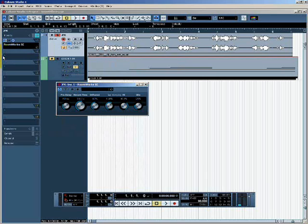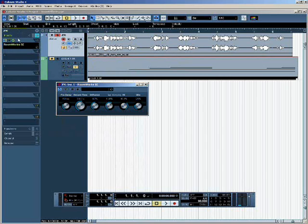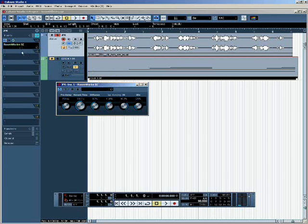Essentially what an insert effect does is it inserts some kind of signal processing into the signal path. The audio comes from the sound file, from the track, and it goes into the effects chain. In this case it goes from the track into the reverb effect, which performs signal processing and outputs the audio at the other side. There are other ways to apply effects in Cubase, but this is probably the easiest to follow.